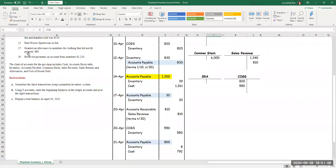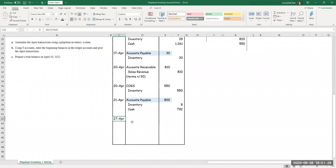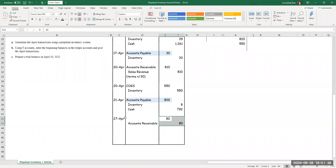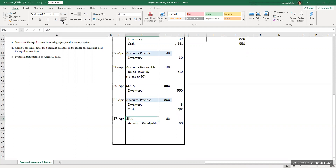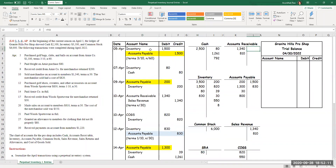On the 27th, we granted an allowance to members for clothing that did not fit properly. The customers did not return the goods to me — I just gave them a break in price. So inventory is not coming back. Accounts receivable is going to be credited $80. I debit sales return and allowance — a contra revenue account — because my sales revenue has decreased. We never debit sales directly; we use the contra account sales return and allowance. Sales return and allowance debit $80, accounts receivable credit $80.